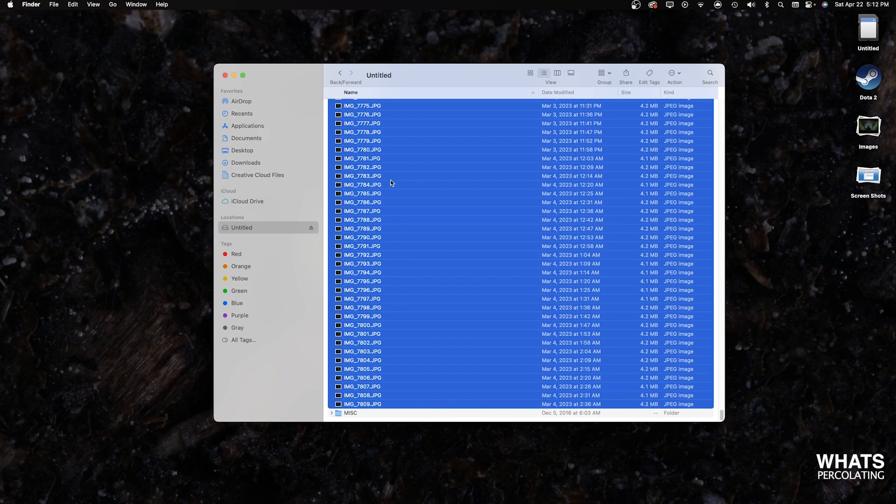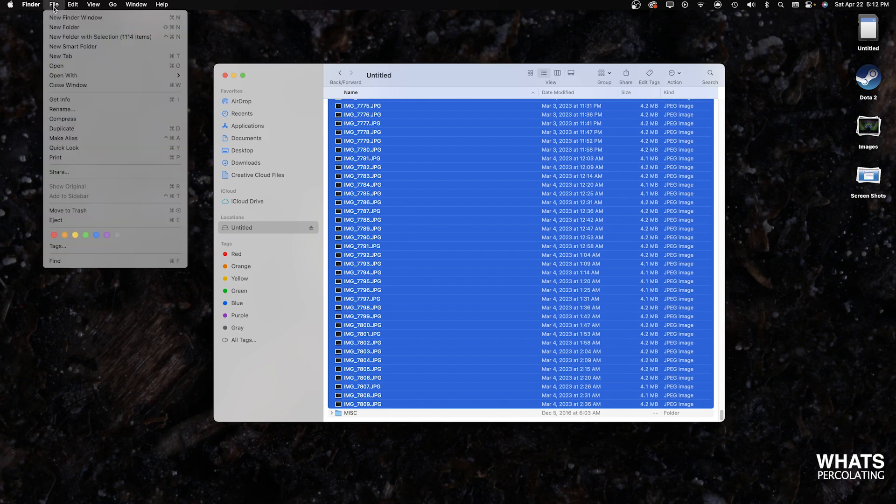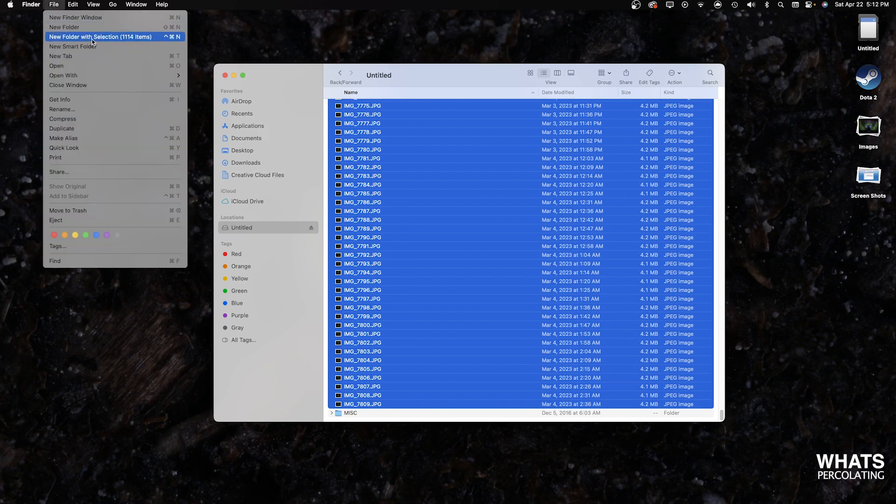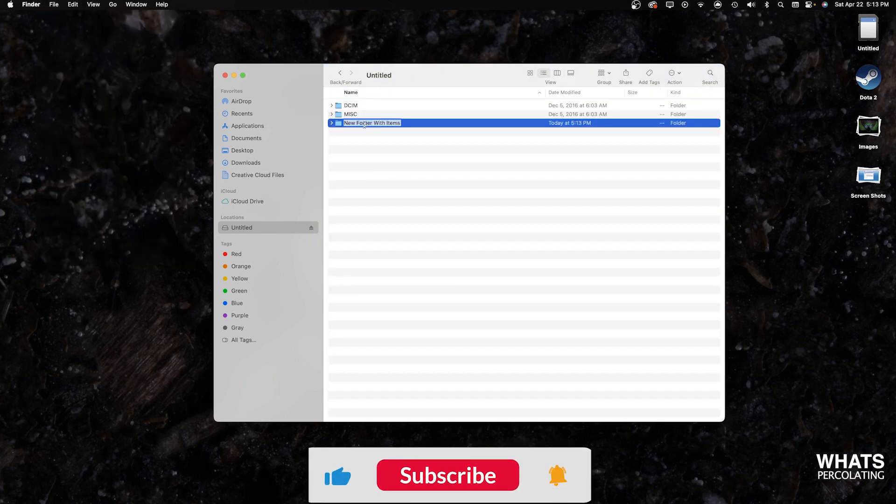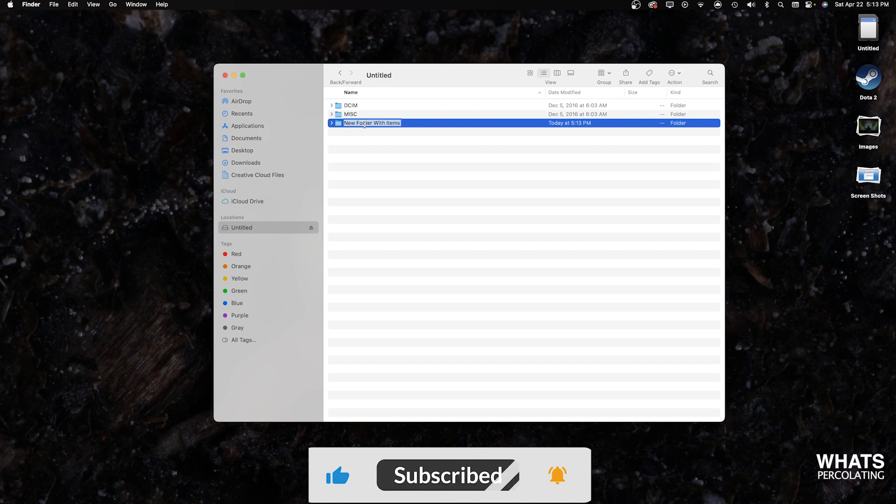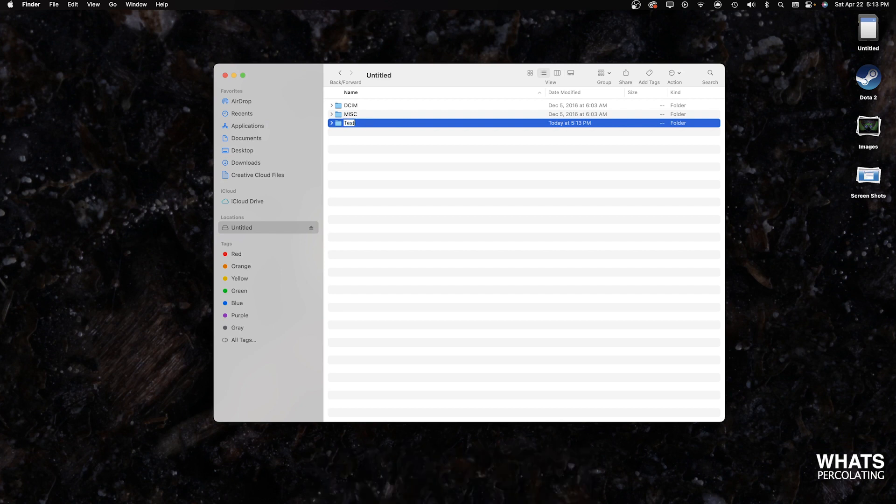Once you select all your photos, you're going to want to come up to file, click new folder with selection. Once the new folder is created, go ahead and name the folder. Ideally, you would give it a very specific name this way it's easy to locate in the future. For the sake of this video, we're just going to call it test.